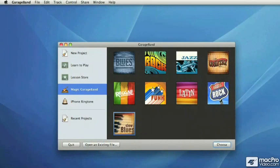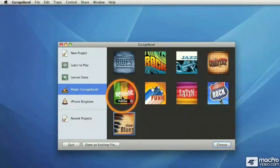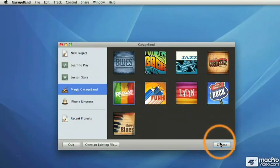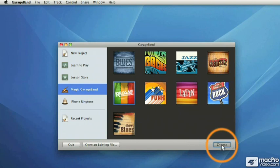We've seen all nine genres available in Magic GarageBand. Why don't we try this reggae style — it feels pretty good. I'm going to go ahead and click 'Choose' down here on the lower right.